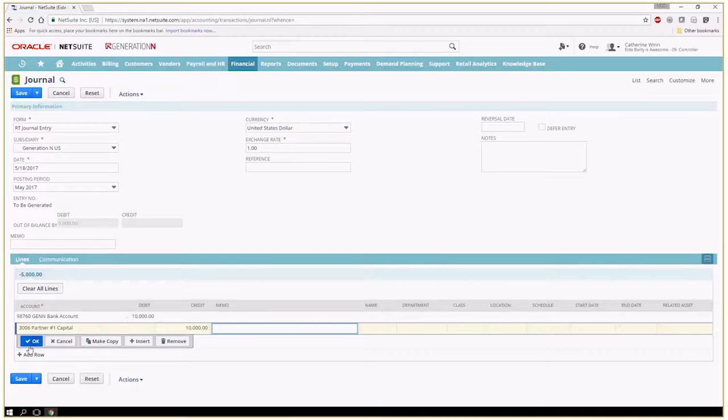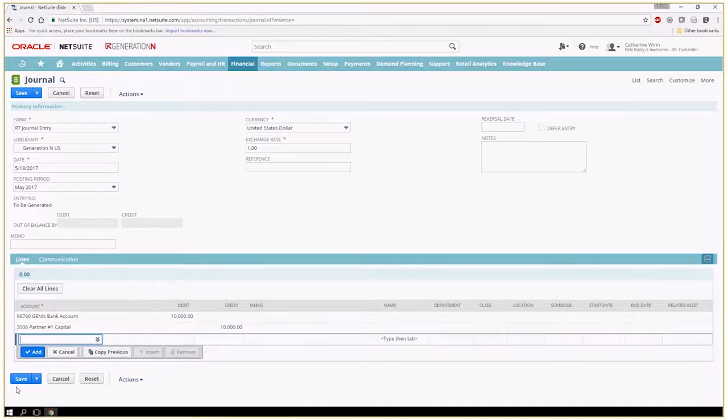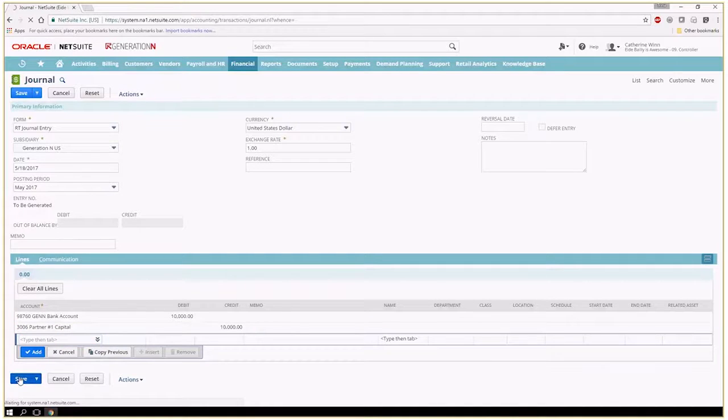Click OK and save. And that my friends is how you make a journal entry.